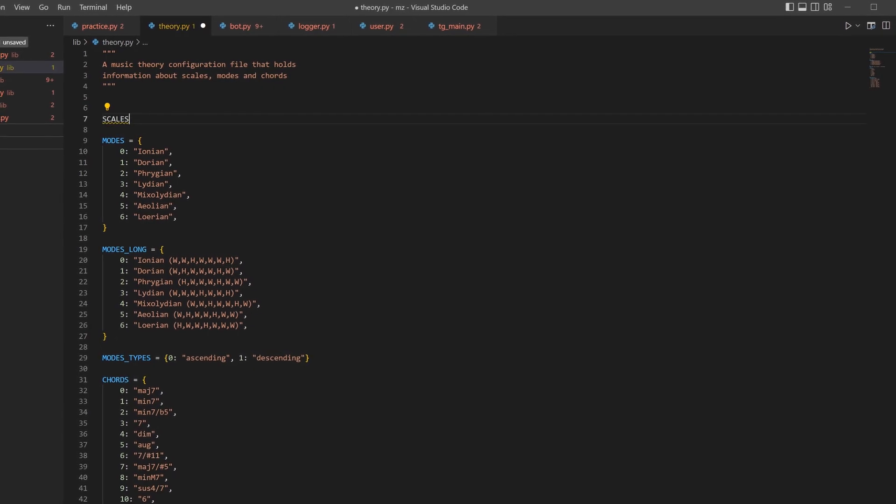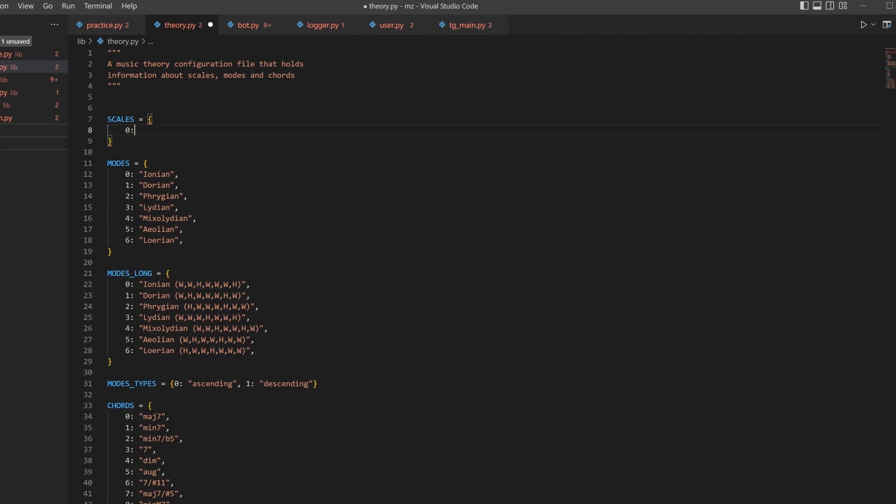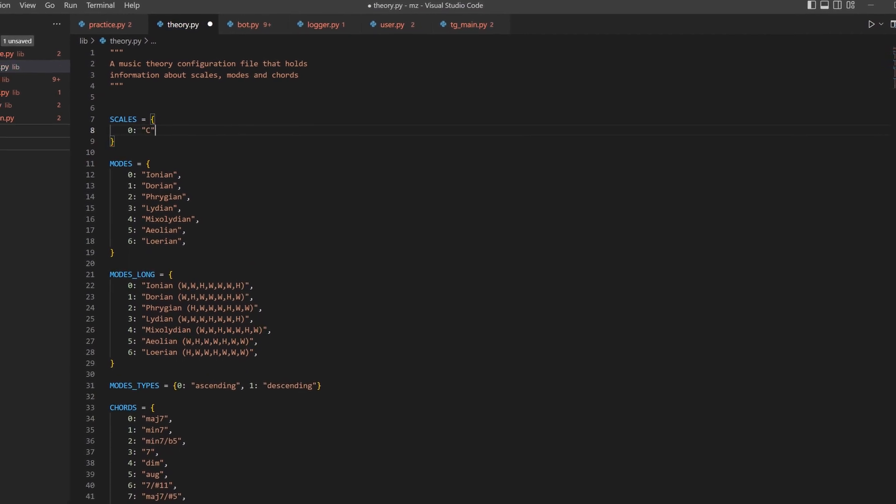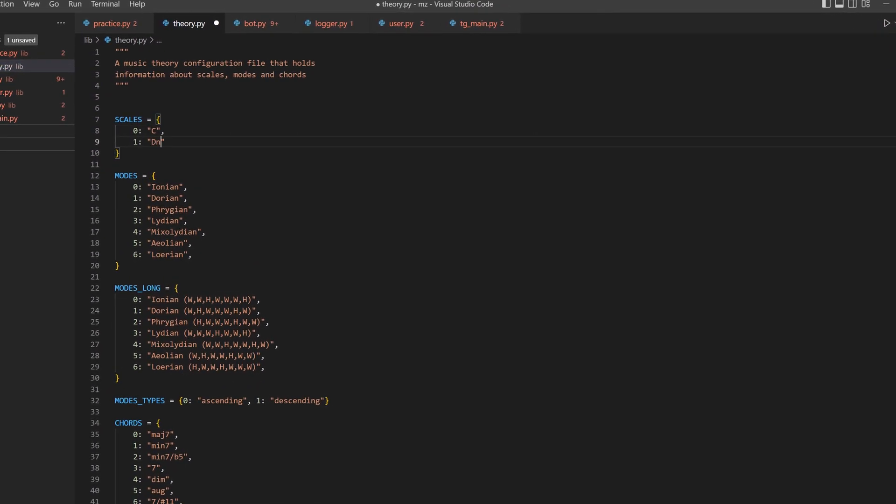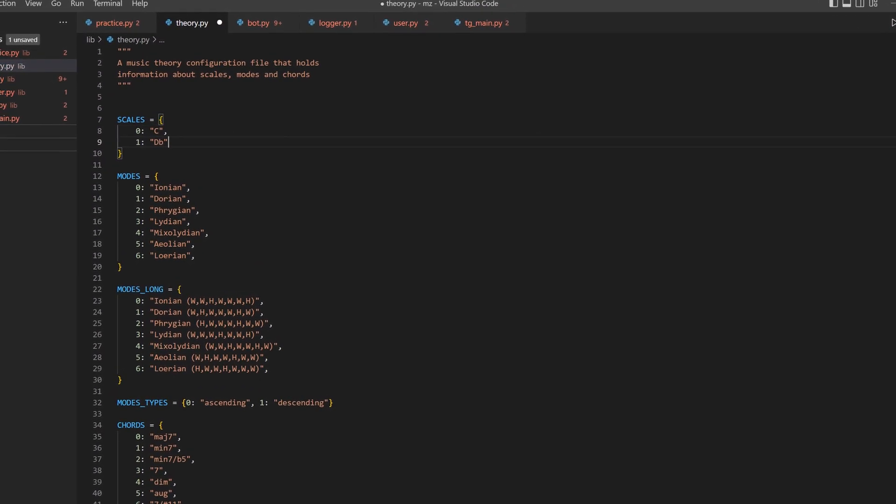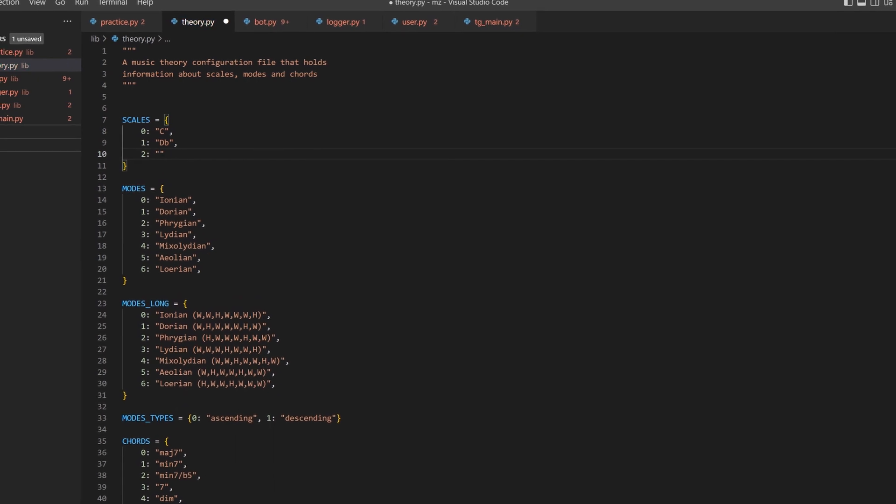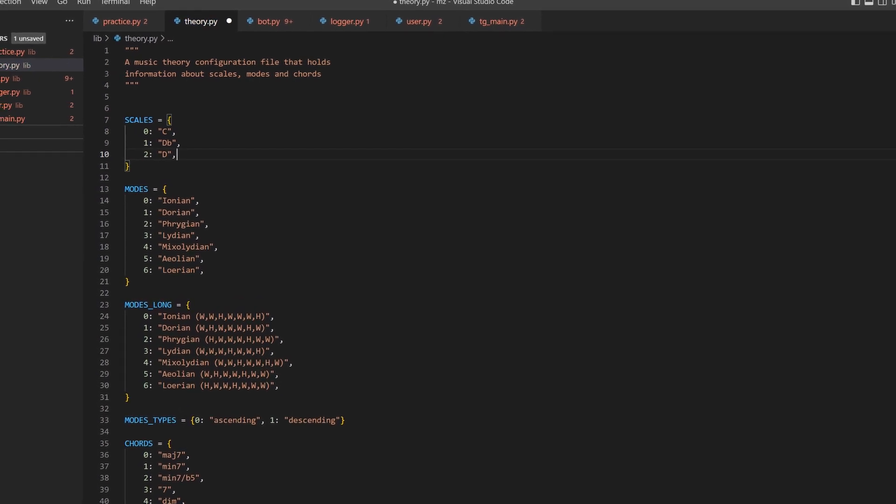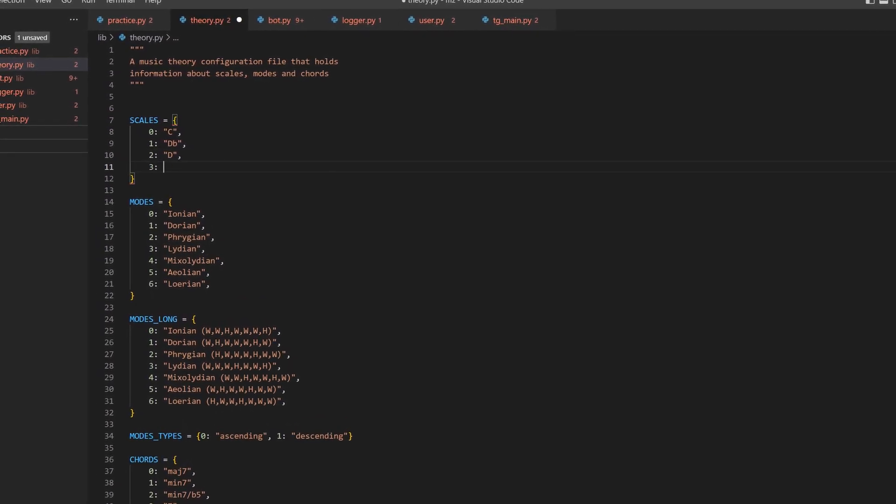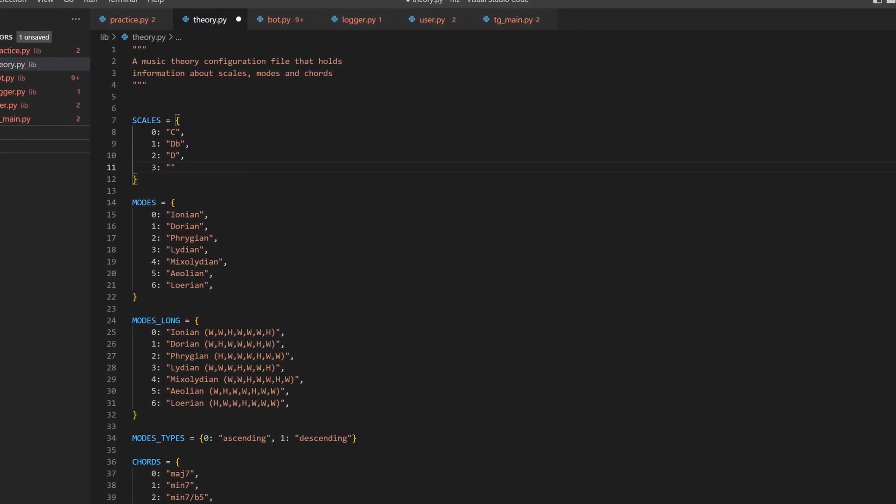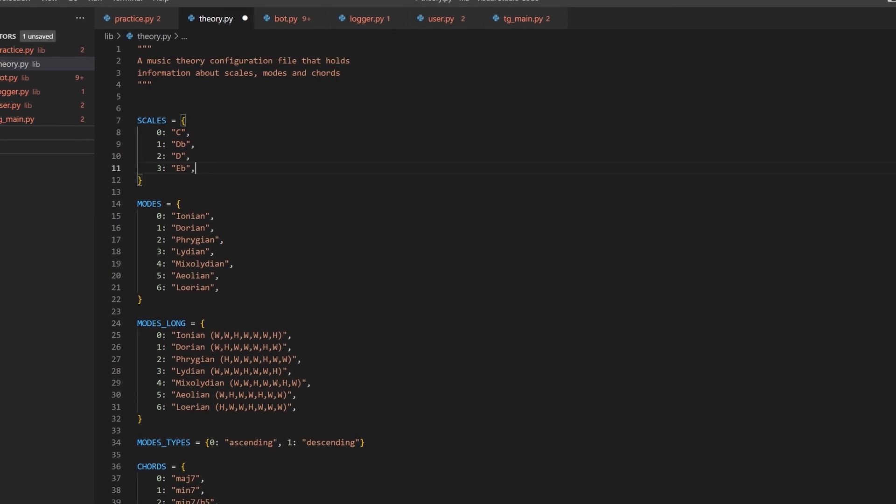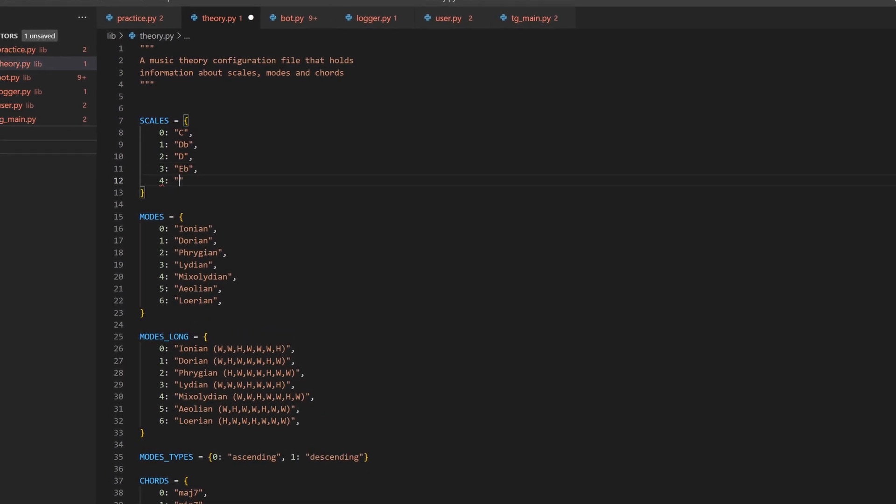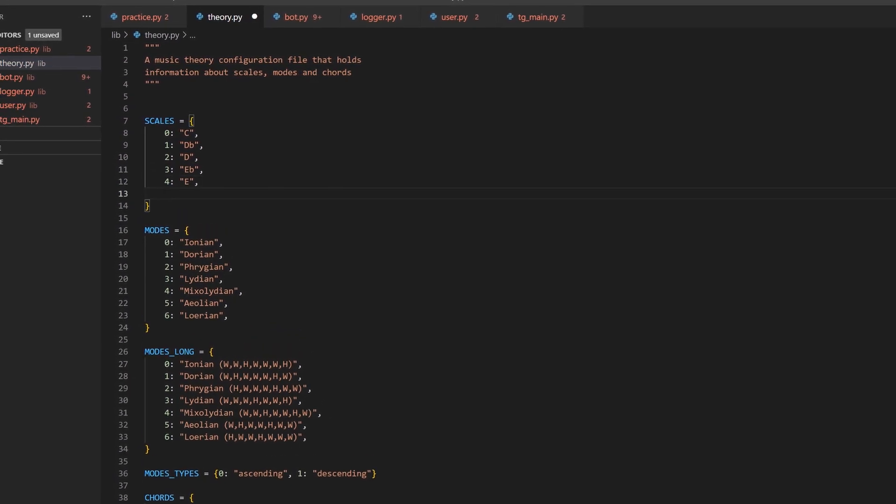So here goes the actual coding. First of all we need to create a music theory knowledge base. We will define scales, chords, modes and their variations. For simplicity it is all hard coded inside a Python file and can be easily accessed by other components of the bot.